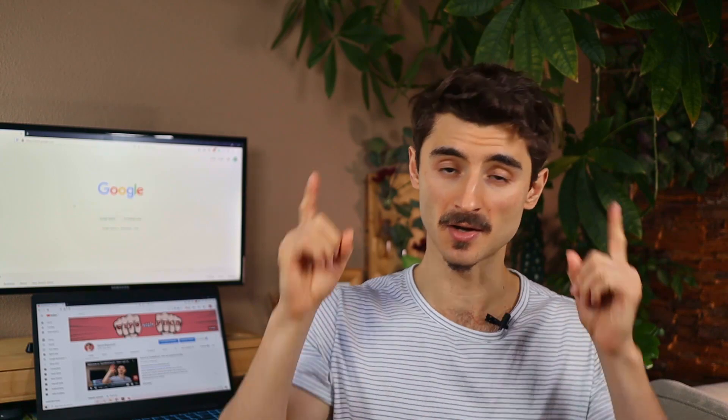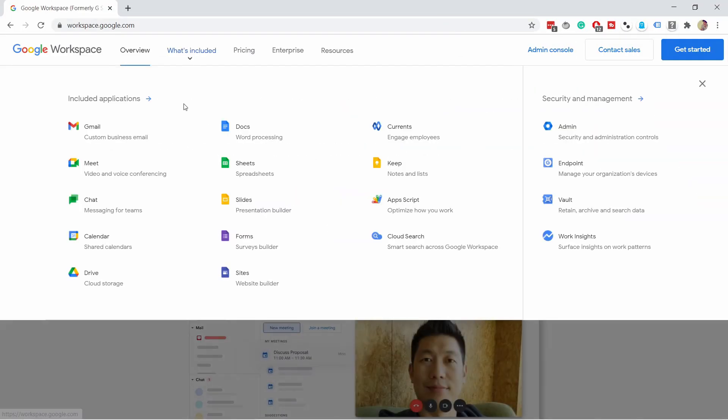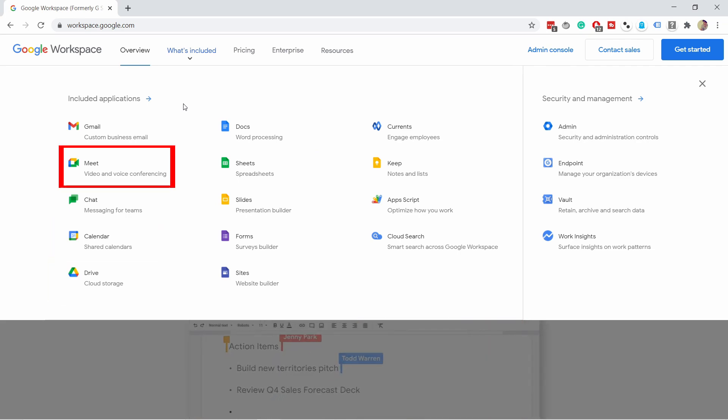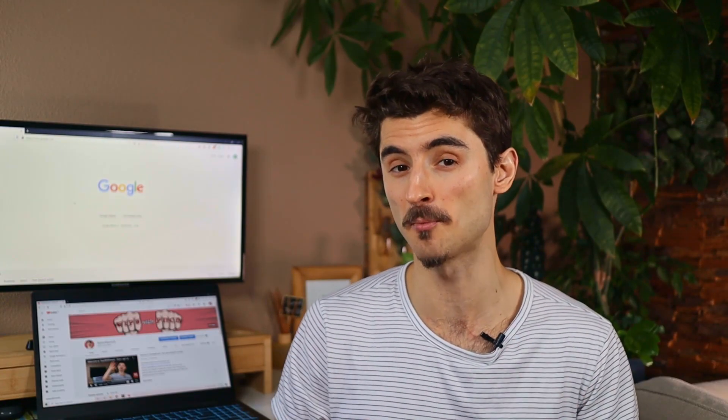If you have Gmail, you also have a Google account — it's a bit confusing. I have a short video explaining the differences between a Google account, Gmail, and G Suite if you need to get your head around it. Google Workspace comes with standard stuff like Google Calendar, Drive, Docs, Meet, and so on. There are some extra features with the higher plans, such as Cloud Search and Google Vault, but these are mostly useful for bigger companies.